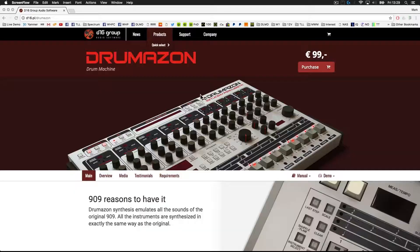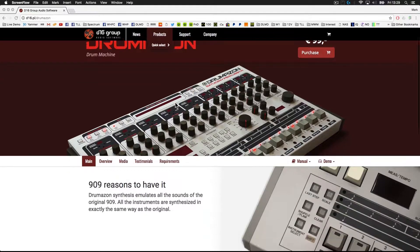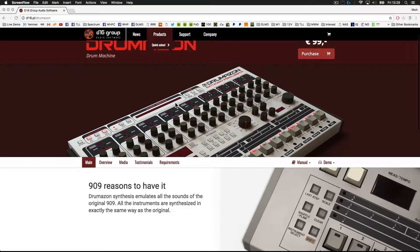This is the VST we're going to be using today. It's called Drumazon by D16 Group, and it's a software emulation of a classic drum machine, the Roland TR909. If you're familiar with it, you'll know exactly what I'm talking about. If not, you will be, because you'll have heard the sound of the TR909 in countless tracks across the last three decades.